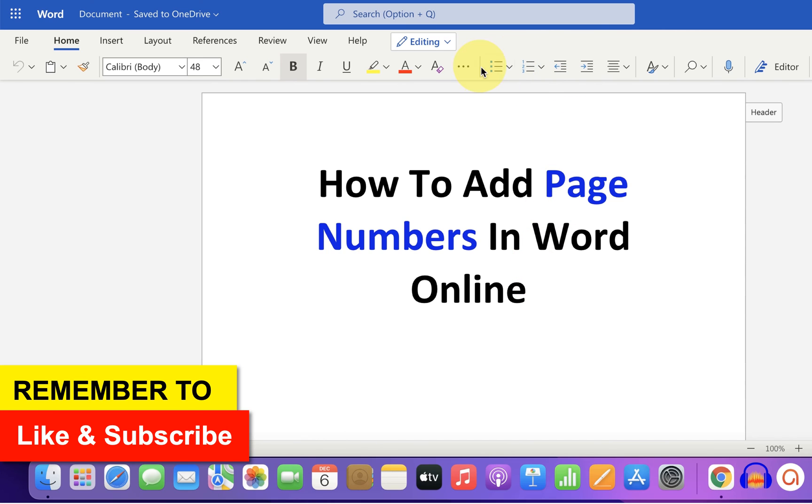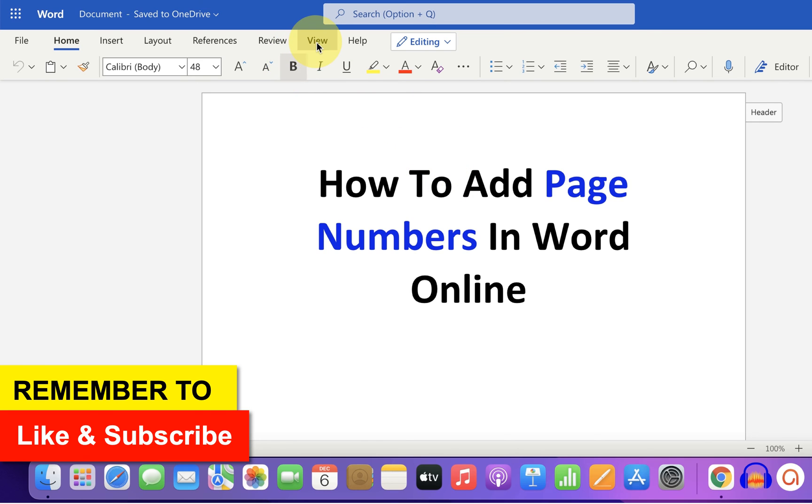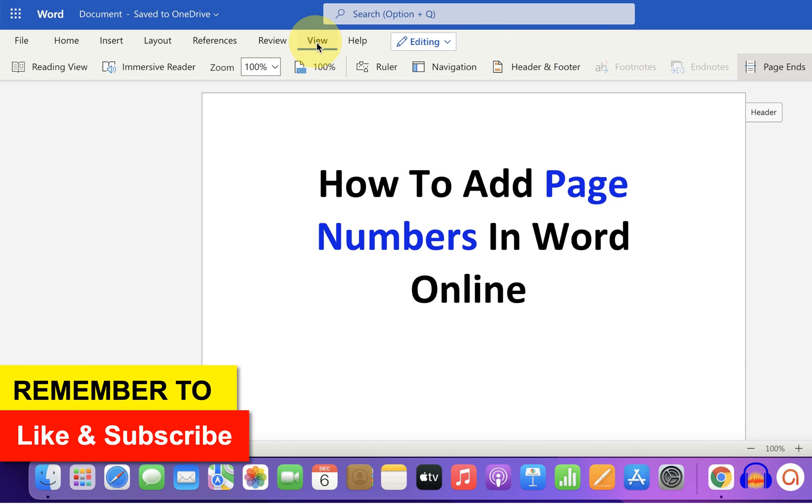The problem with Word online is the page number doesn't appear all the time. You always have to go to the view option and read view to see the page numbers.